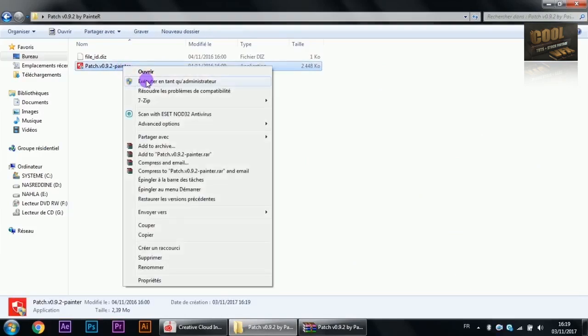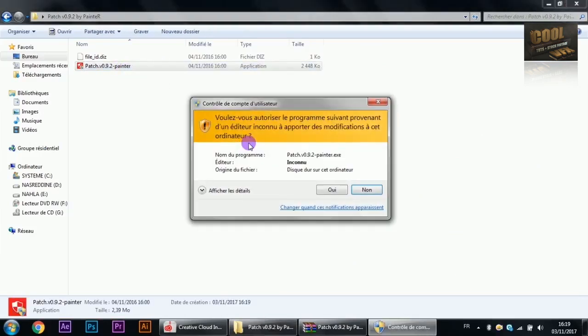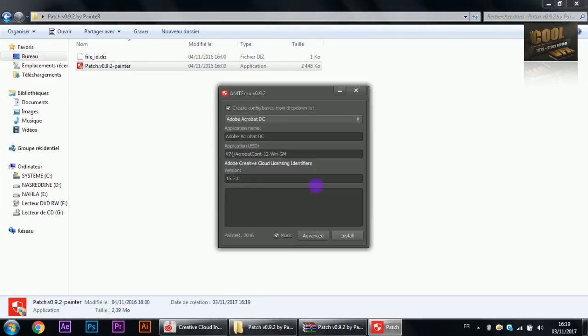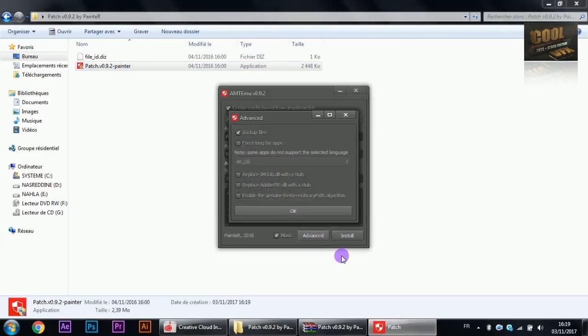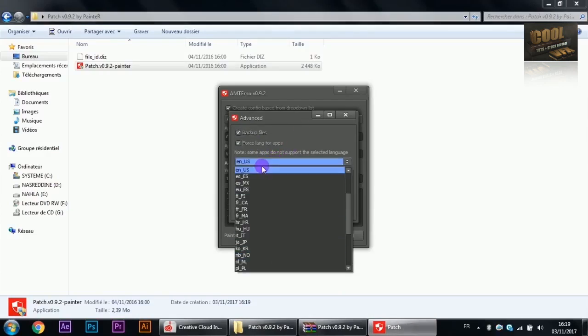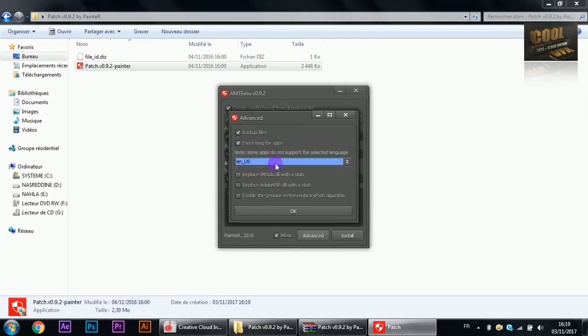Run patch as an administrator. The advanced option can be used to make After Effects in a different language. I will choose English US.